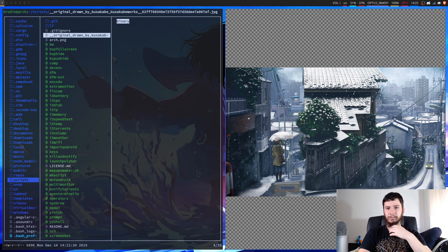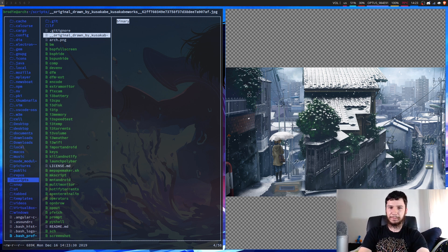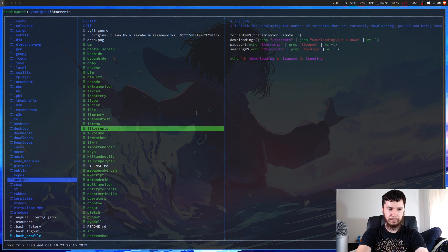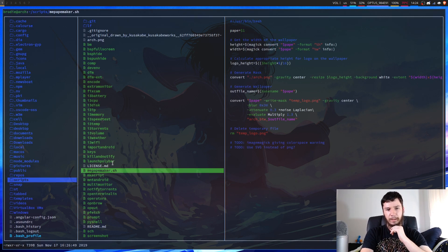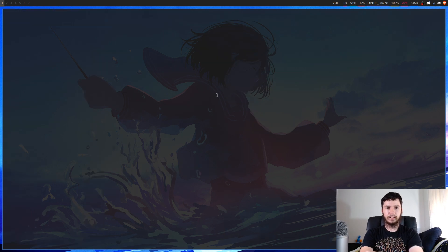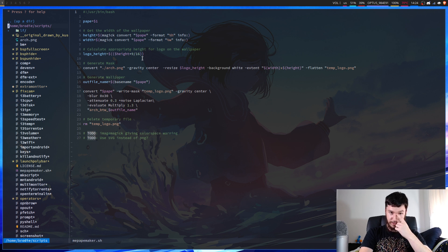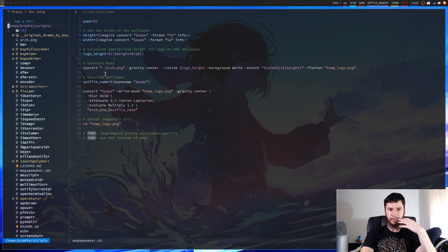It's a nice winter wallpaper for anyone who isn't dying in the heat right now like I am in Australia. Maybe this will cool me down a little bit. So to run this, I've got it in my scripts folder. The script itself is called MePapemaker, which is probably a confusing name compared to the actual repo. It's a very simple script — pretty much it gets the height and width of the image, gets the logo, makes a mask, sticks it on, and applies some Gaussian blur.